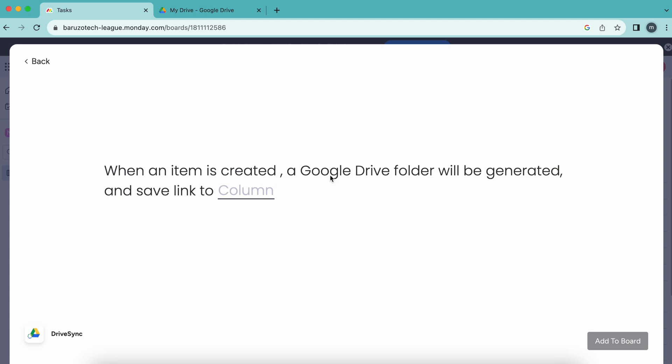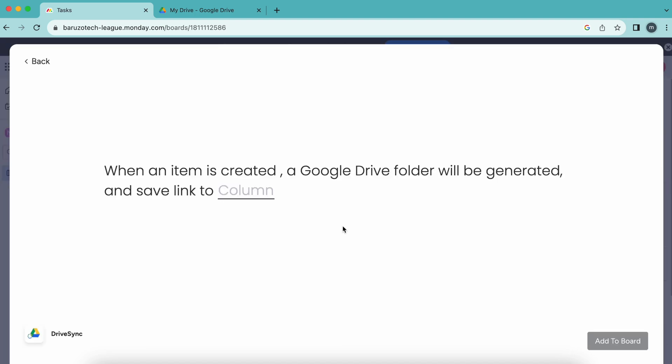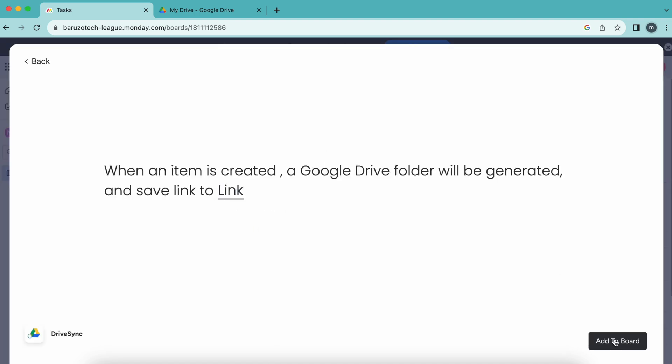Let me add a new link to the column. When an item is created, a Google Drive folder will be generated and the link saved to the column. I'll add a new link column and add it to the board.